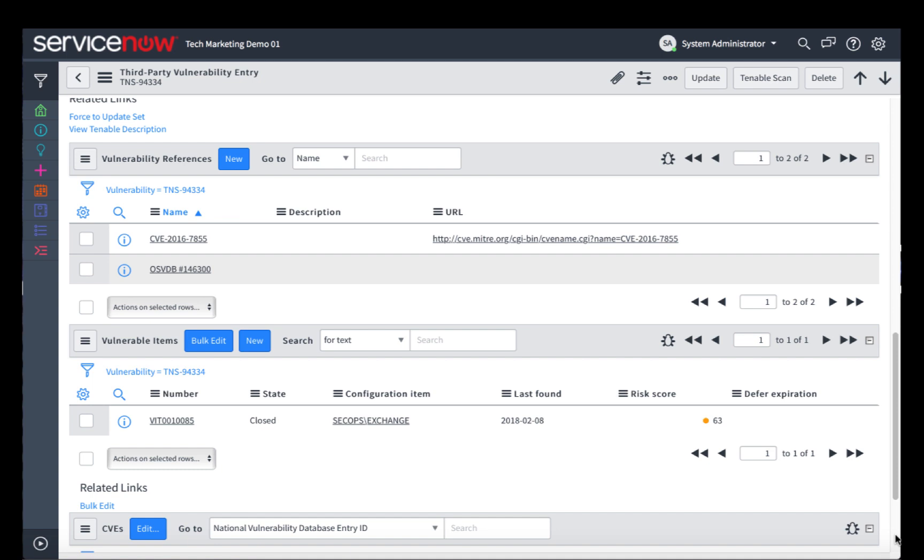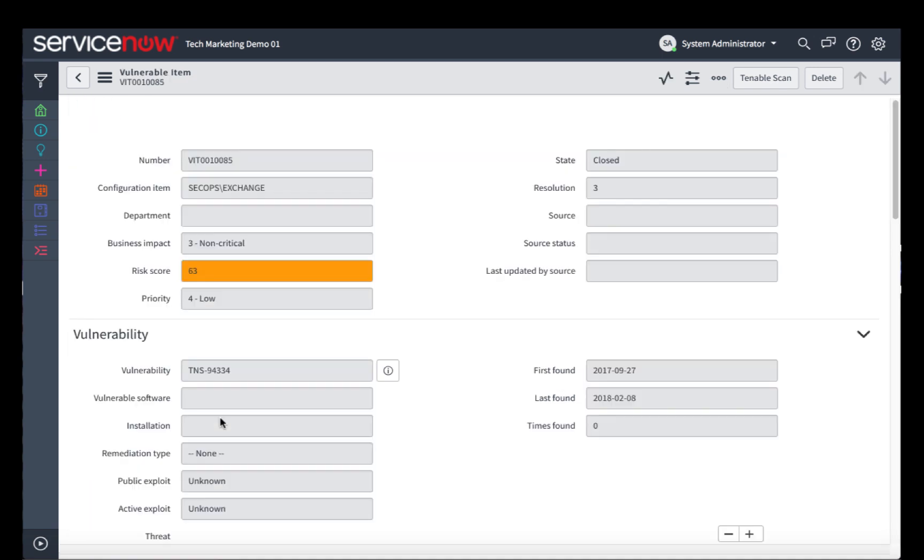And importantly, it shows us which specific items in the Configuration Management Database, or CMDB, are affected by this. You can take a look at that and see additional information, including an overall risk score.